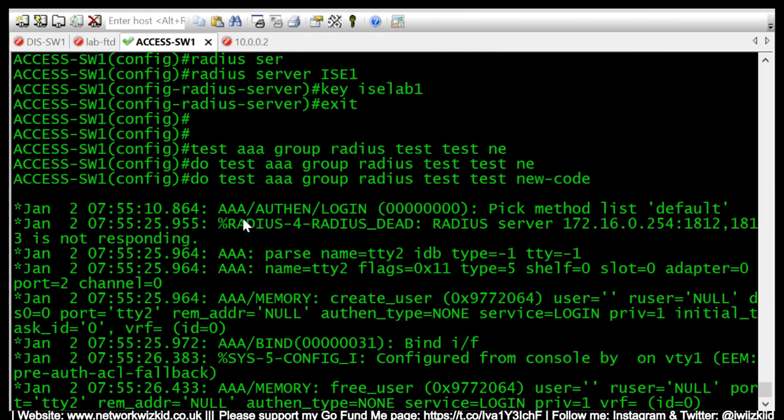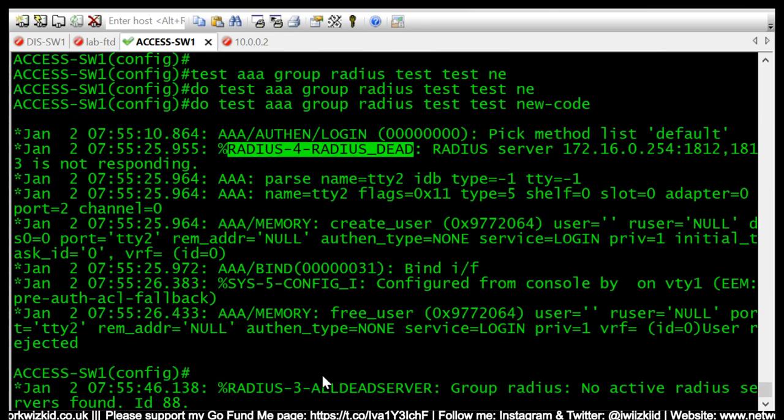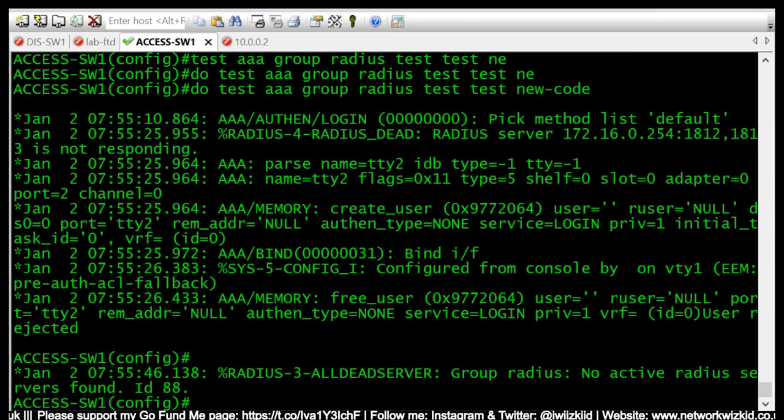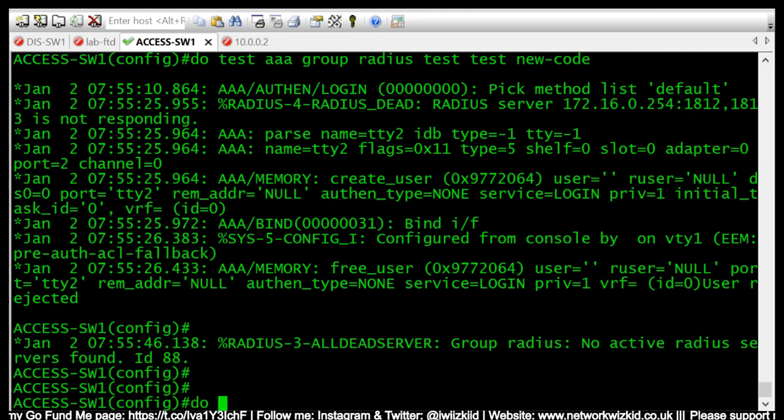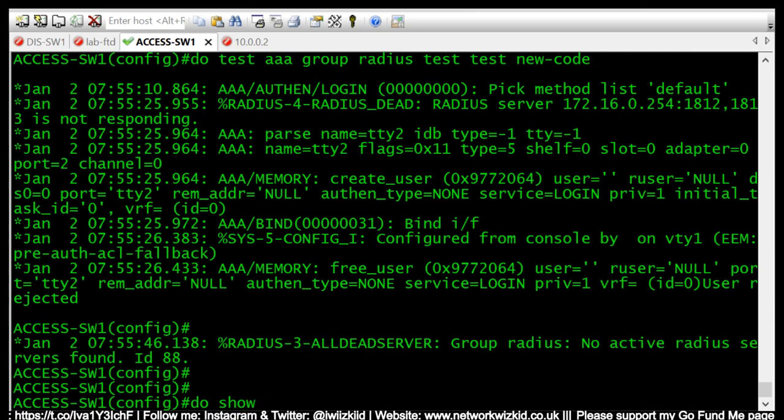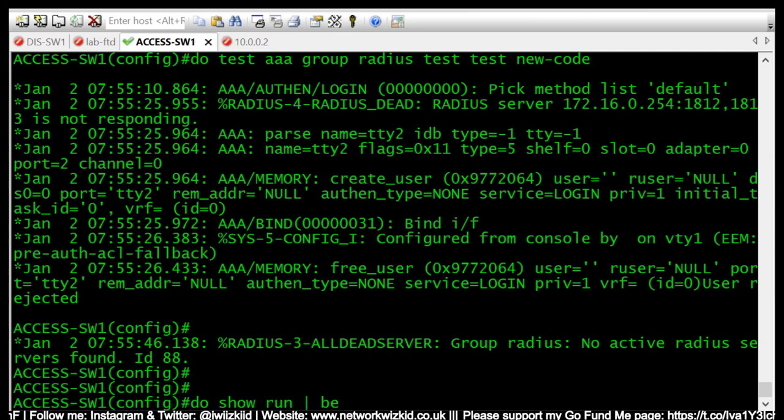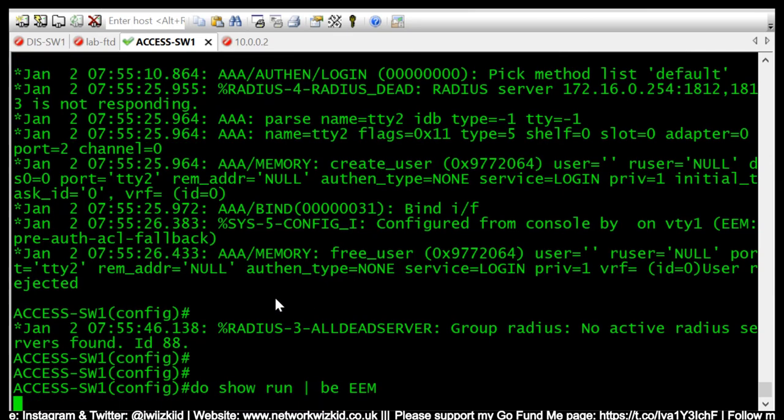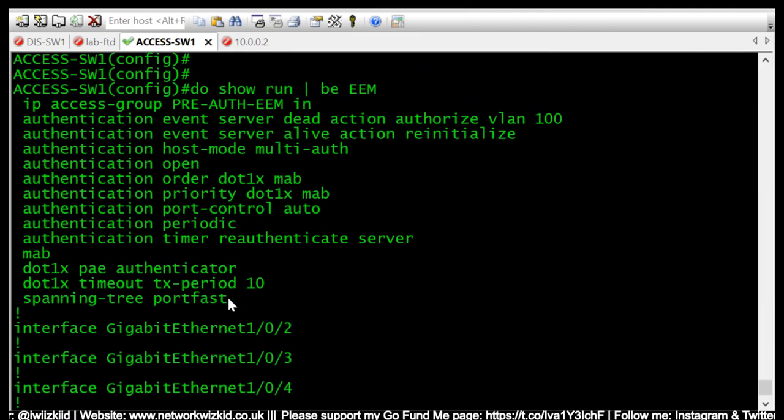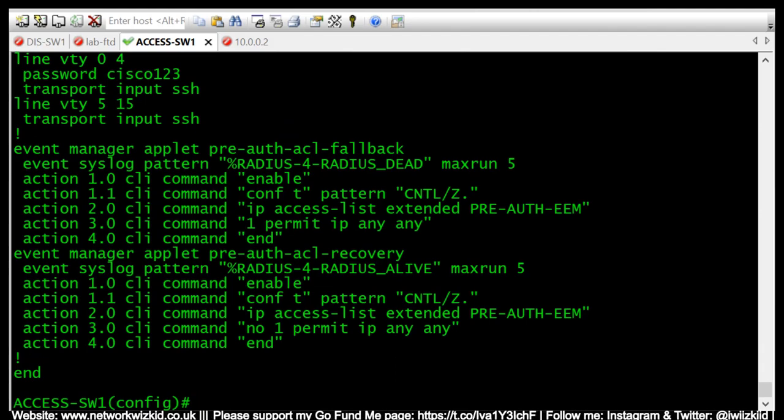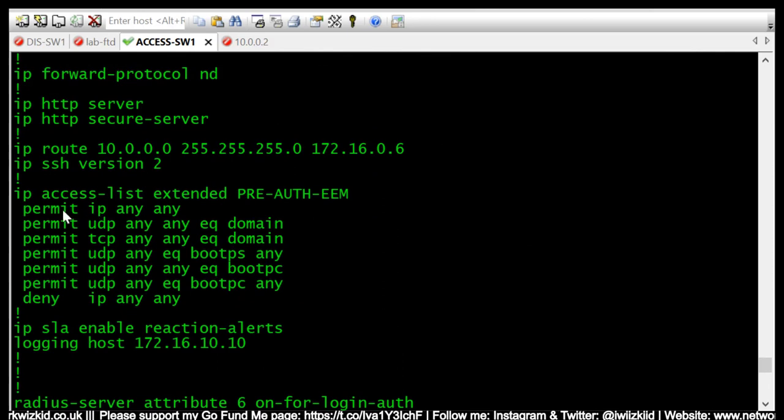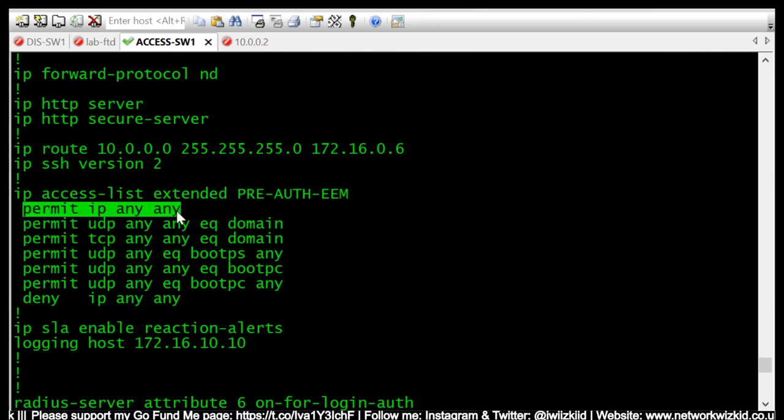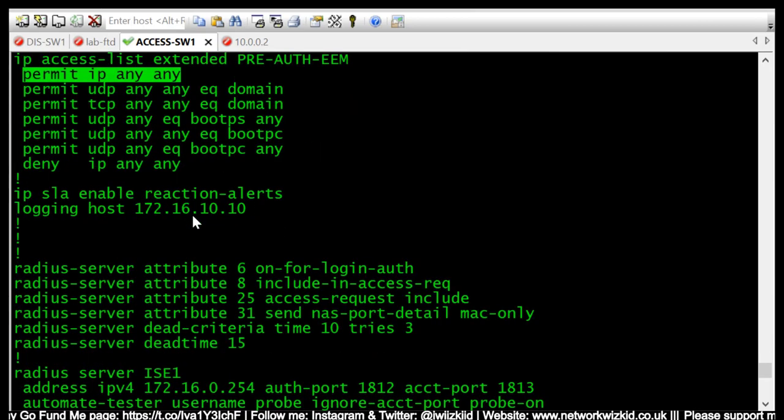So we can see that we've received the message there RADIUS-4-RADIUS_DEAD. So we will take a look at the access list.